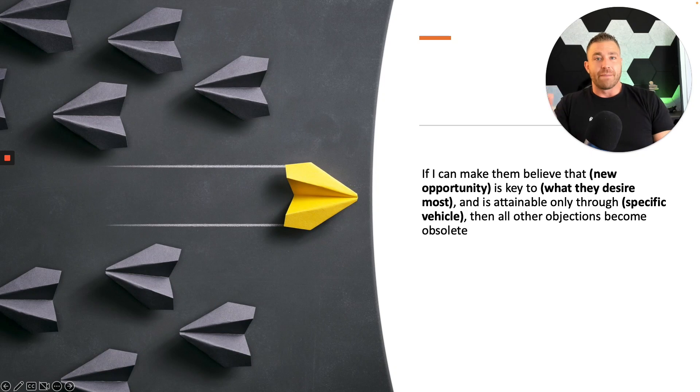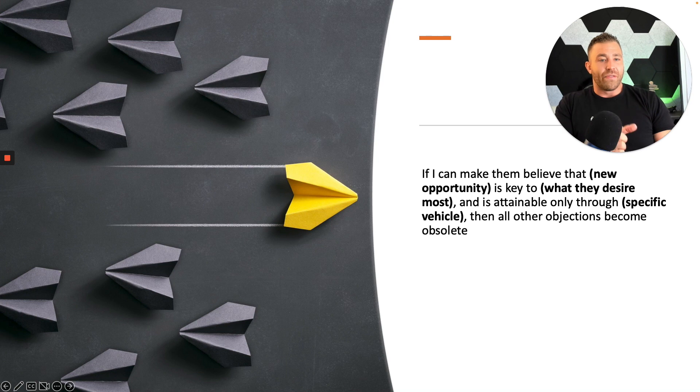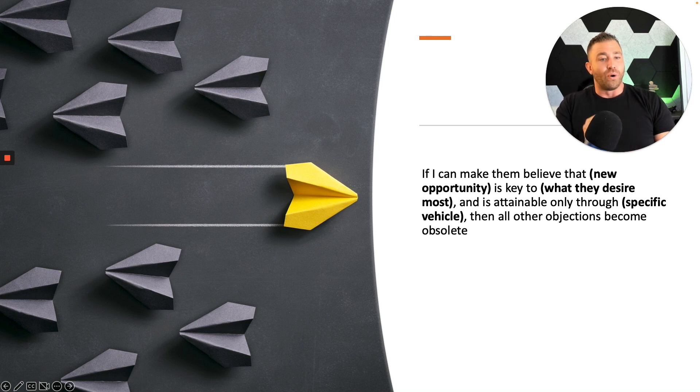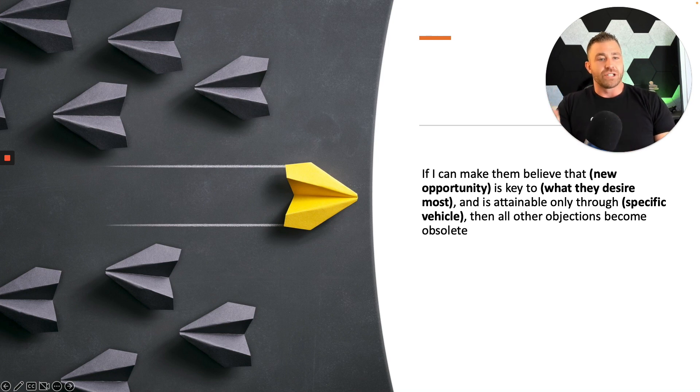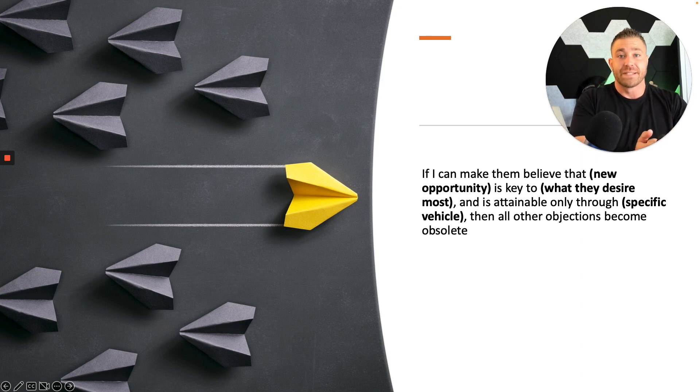So the big domino statement goes as follows: If I can make them believe that new opportunity is key to what they desire most and is attainable only through specific vehicle, then all other objections become obsolete.